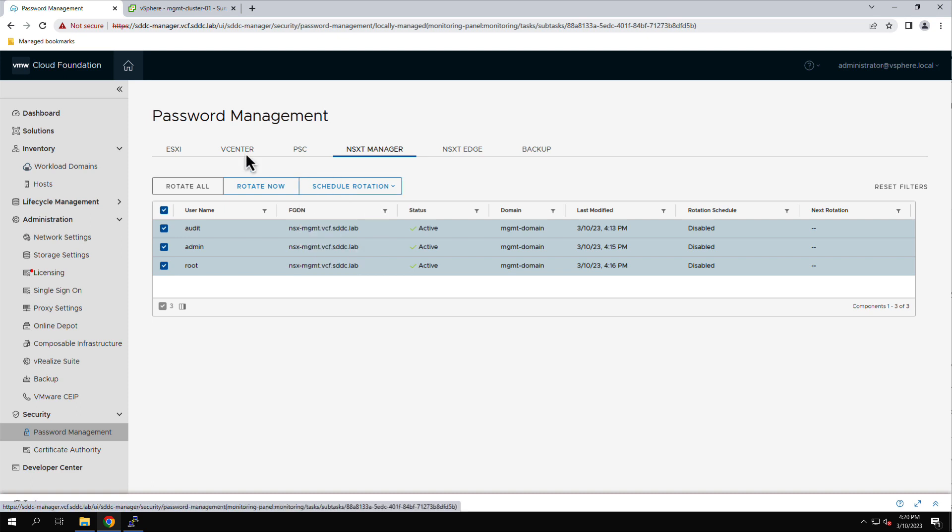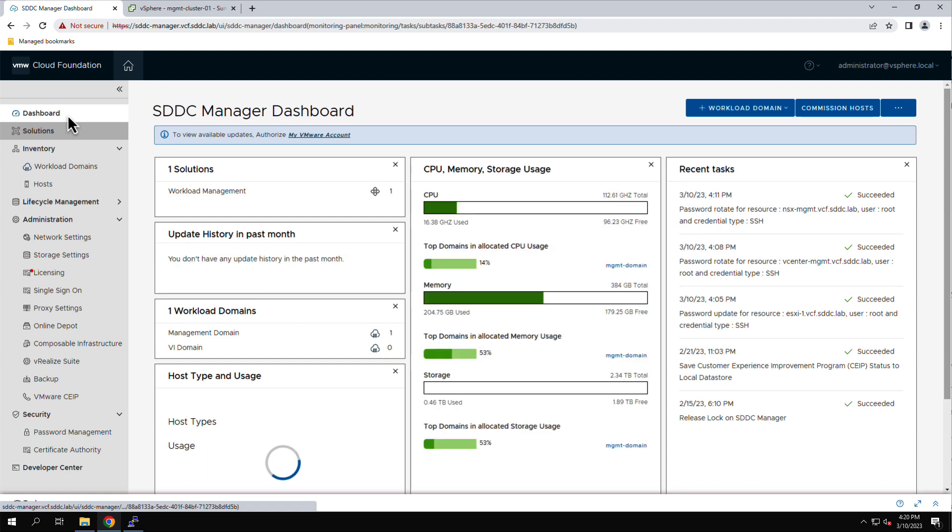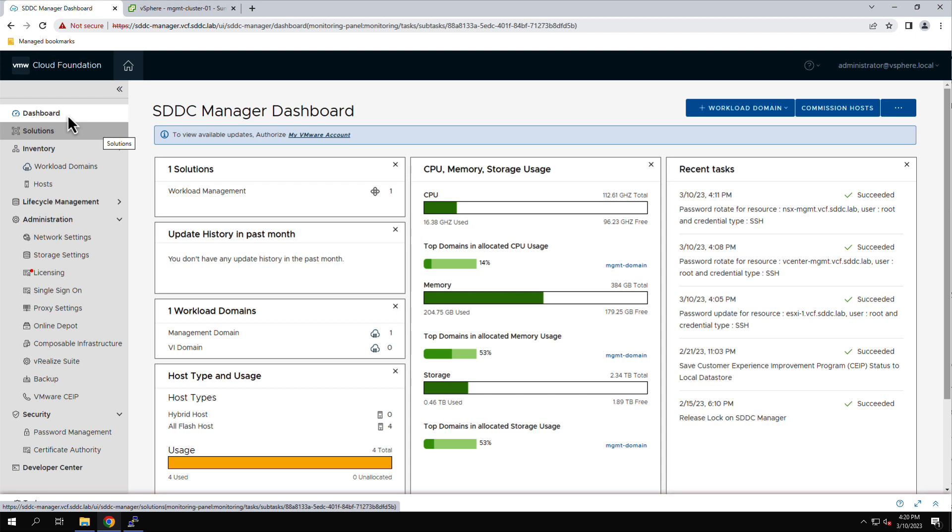This completes this demonstration on managing passwords in VMware Cloud Foundation. Using the Cloud Foundation Holodeck Toolkit makes it easy to deploy nested VCF labs where you can get hands-on experience with managing passwords in VMware Cloud Foundation.